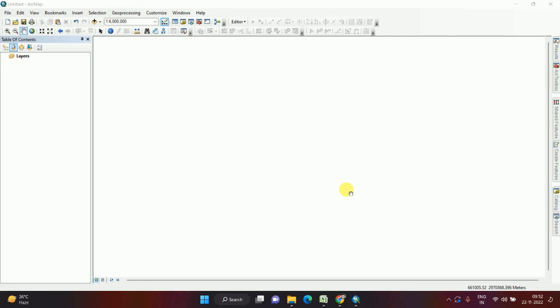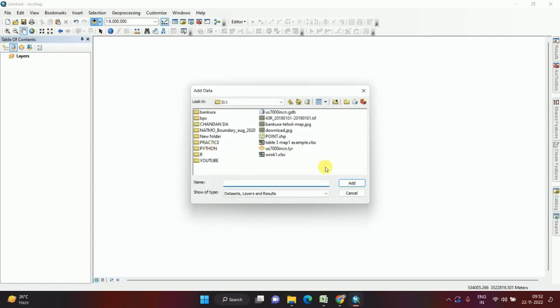Hello everyone, welcome to Geospatial Classroom. Today I will discuss how to convert raster data into vector data. Vector data means polygon, line, and point. Here I am converting raster data to polygon. So at first, open a raster data file.